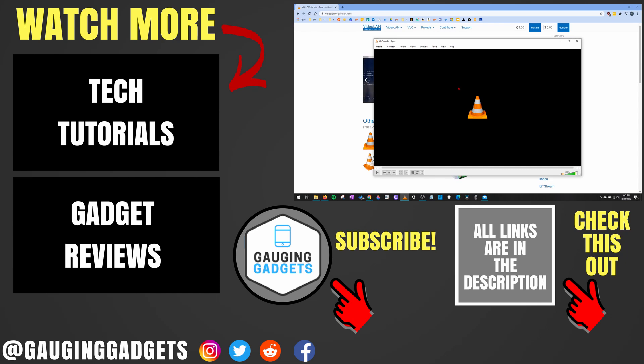If this video helped you, give it a thumbs up, and please consider subscribing to my channel, Gauging Gadgets, for more gadget reviews and tech tutorials. Thank you so much for watching.